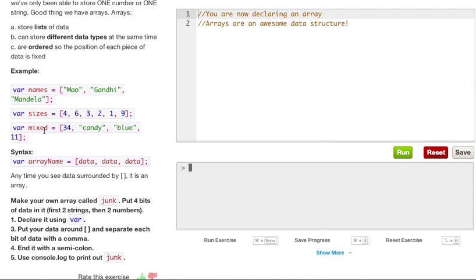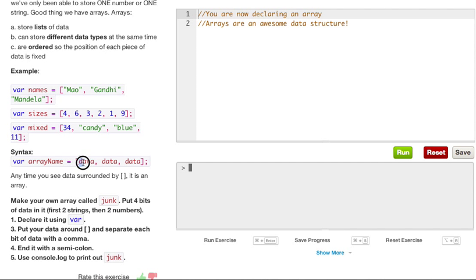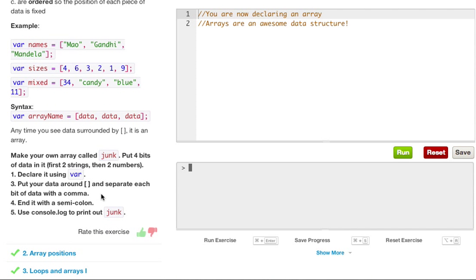We can also have mixed. So we can also combine our strings and our integers, and also Booleans and whatever else you want to throw in there. So our syntax is var, and then our array name equals, and this is an important part right here, you want to have a bracket. An open bracket, and then you put in your variables, and then you close your bracket.